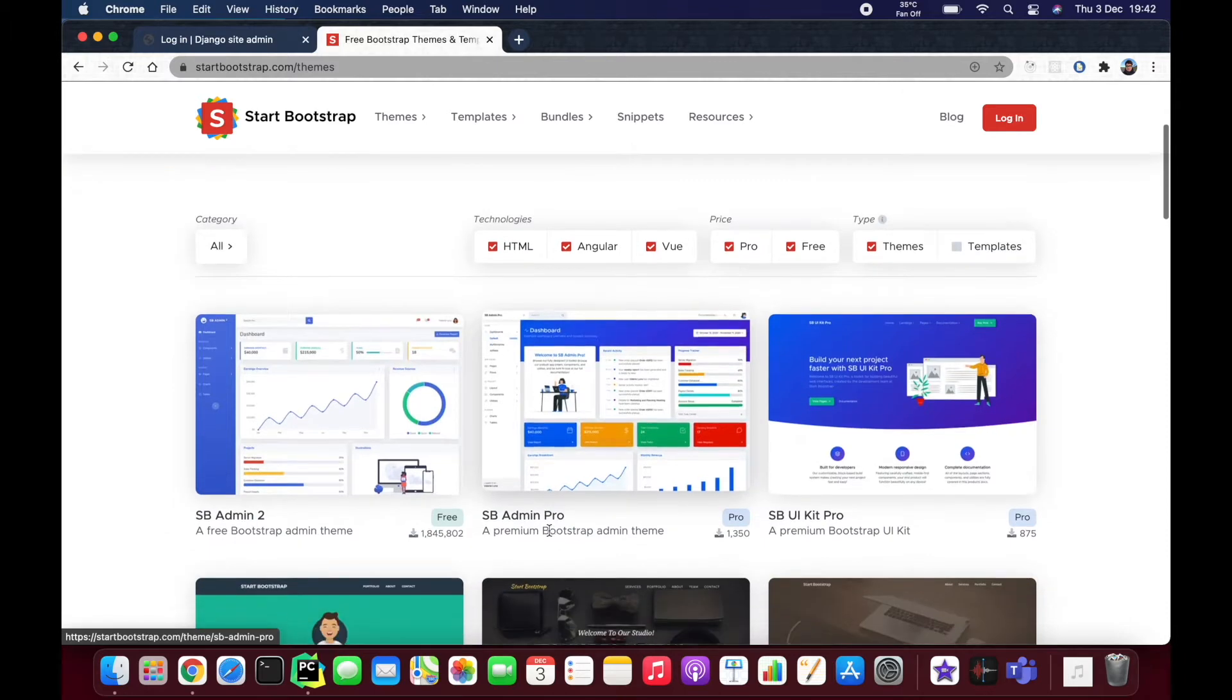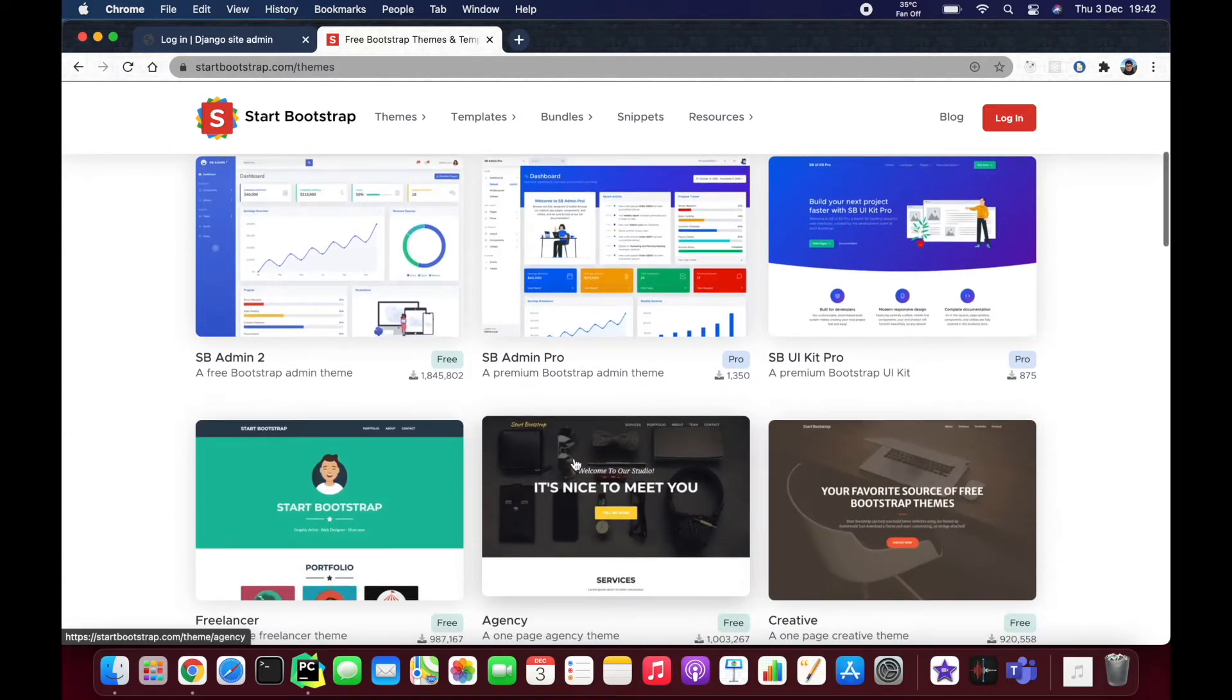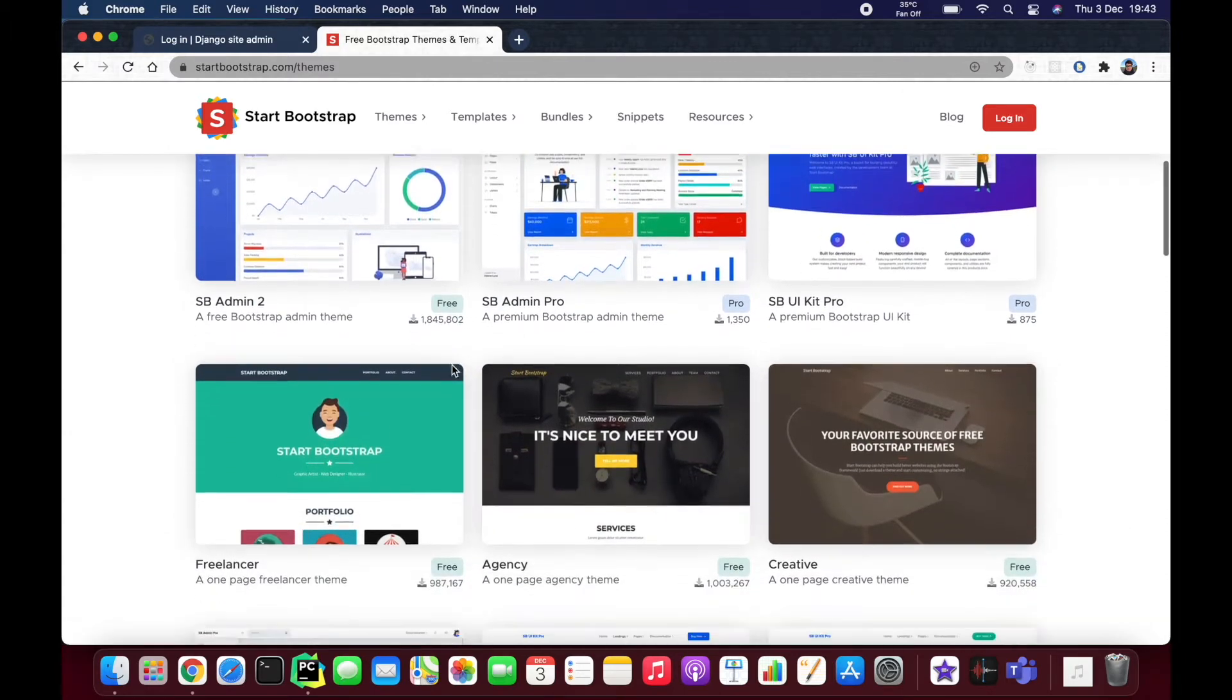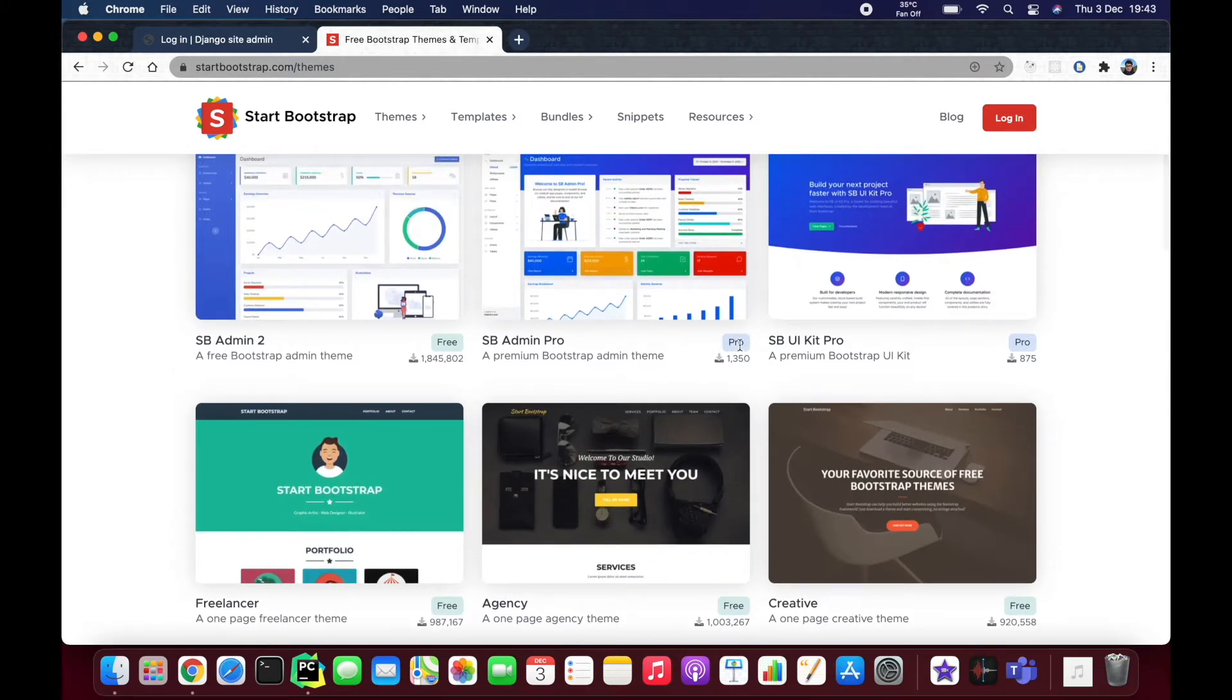So anyway, here are some templates. You can buy some of them if you see 'Pro' in here, but there are some free ones as well. You can see there's a difference in downloads as well.